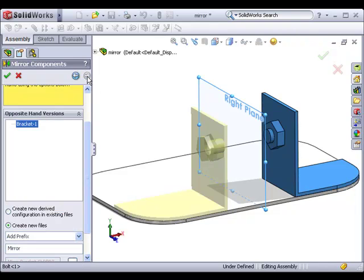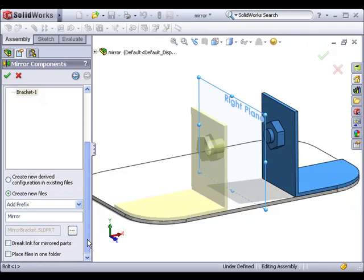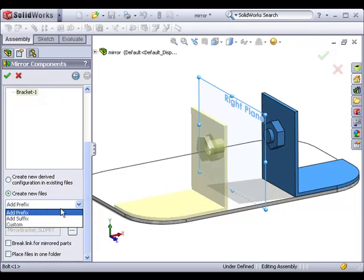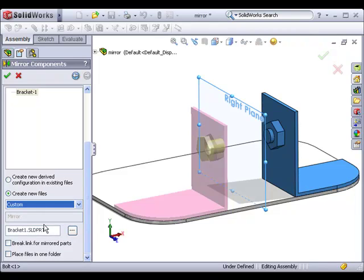Here in this final step, SolidWorks is asking how we'd like to store the opposite hand version of the bracket. There are two options. We can either create a derived configuration that is stored with our original bracket file, or create a new part file for the mirrored bracket. If you choose to create a new part file, you can either add a prefix or suffix to the current part name, or give the new part a custom name.